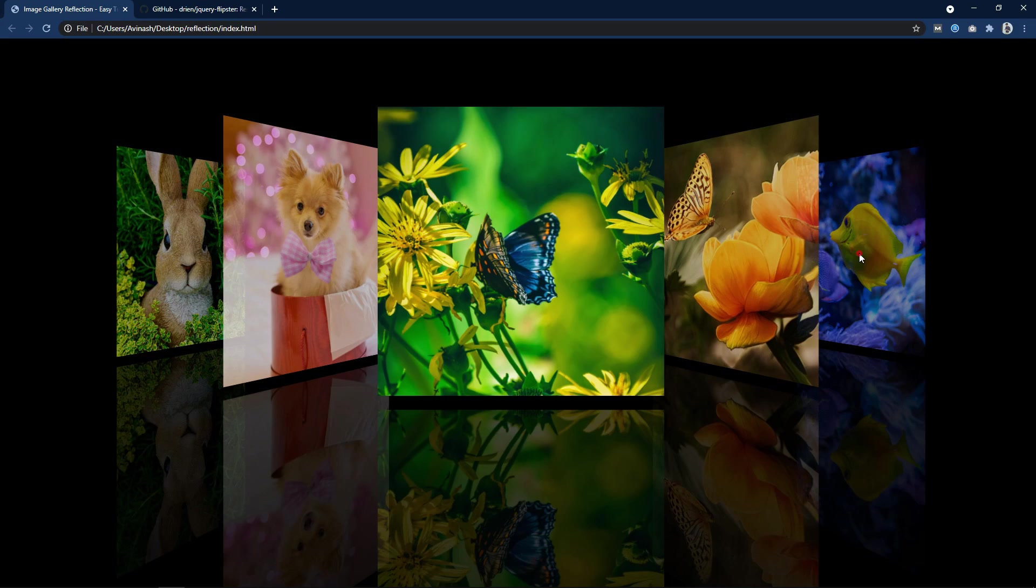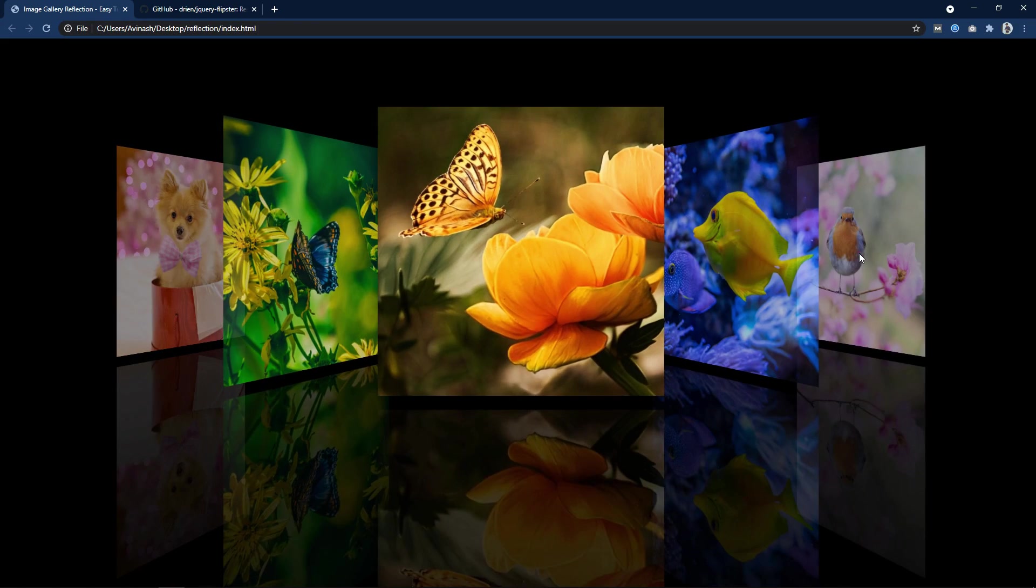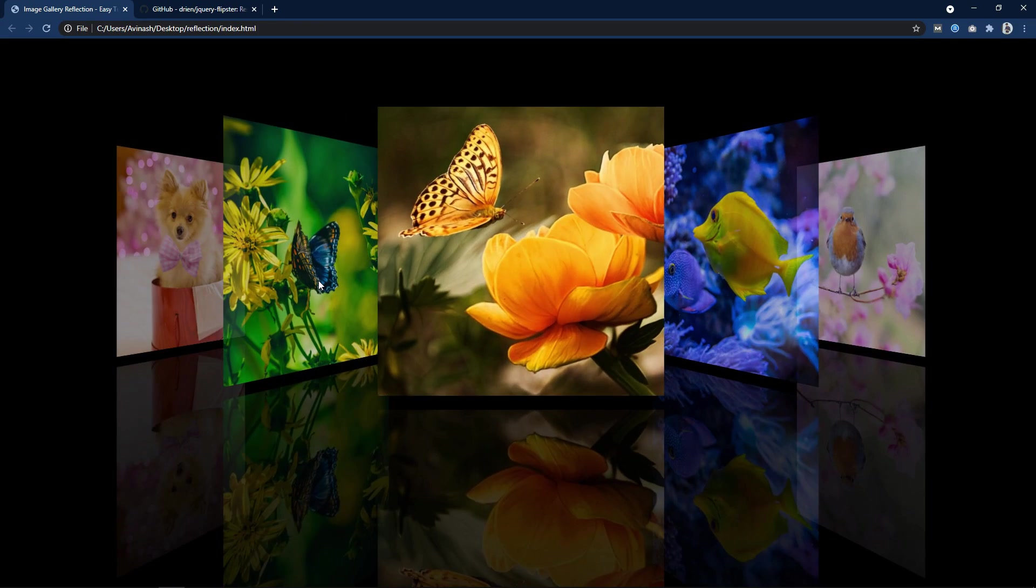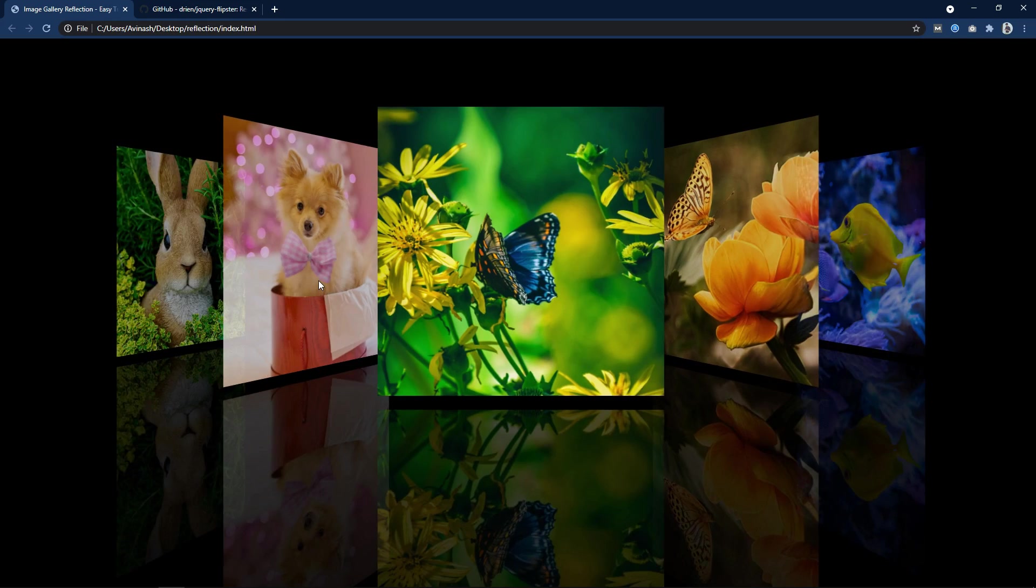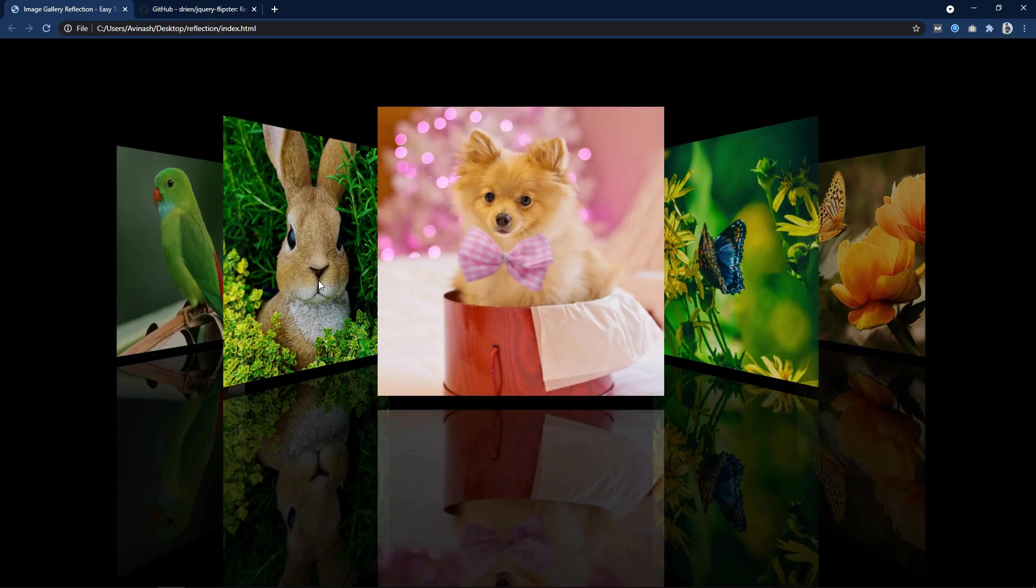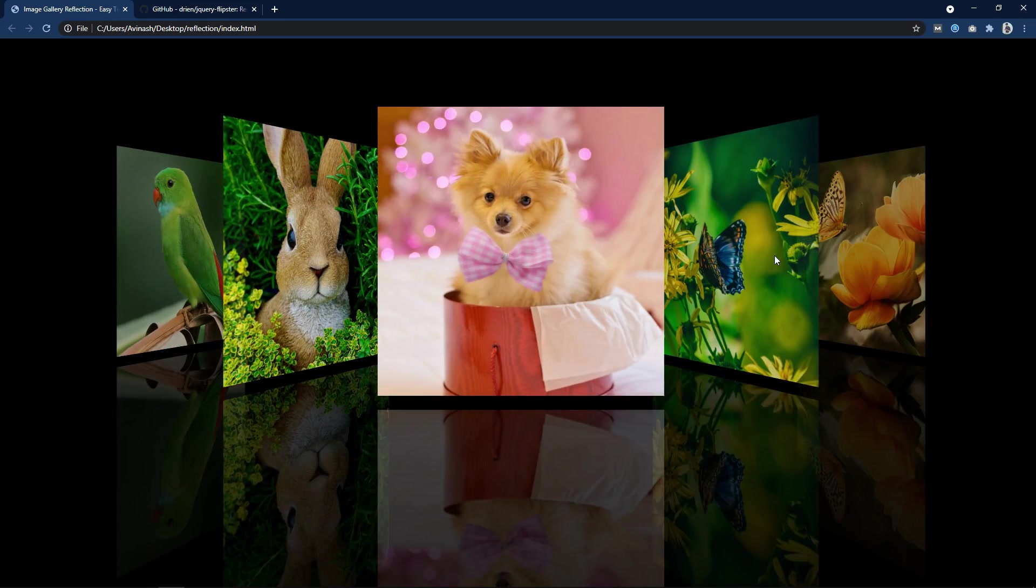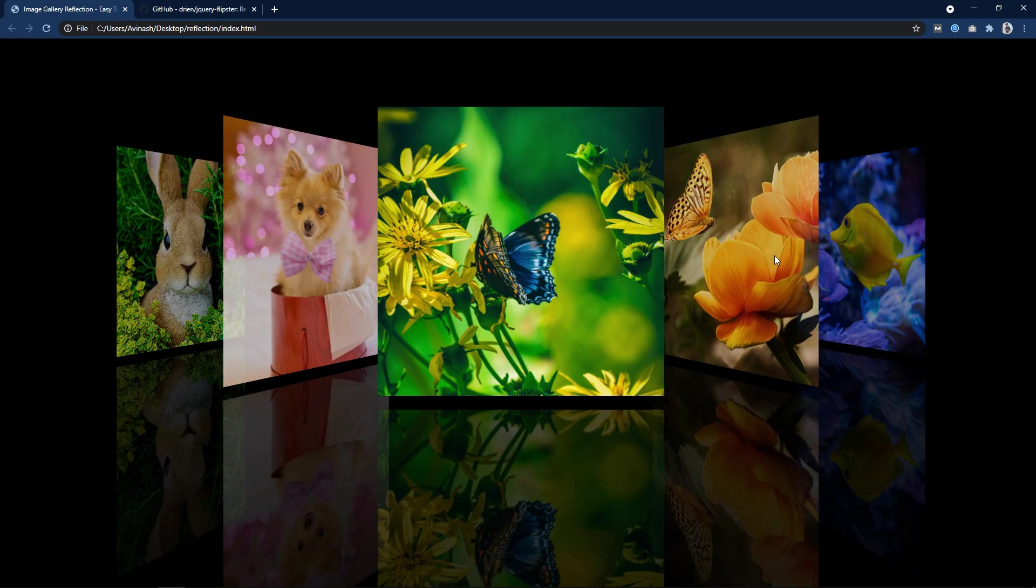Here on this webpage I have created a 3D image gallery and at the bottom you can see reflection of each image. This image reflection makes this image gallery design more beautiful.